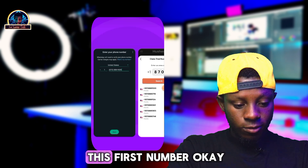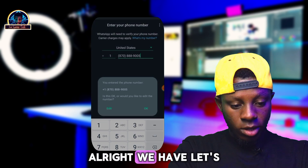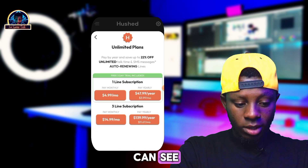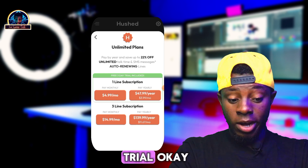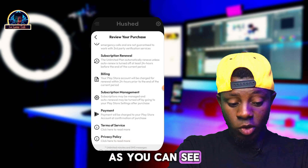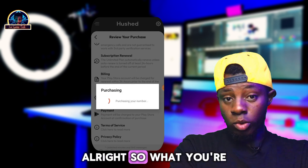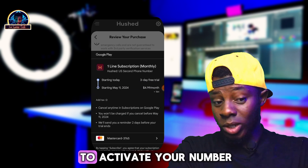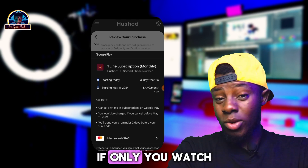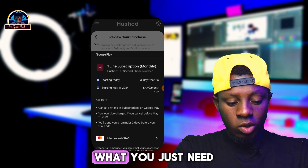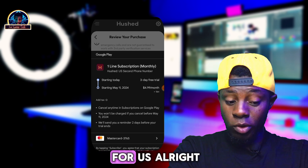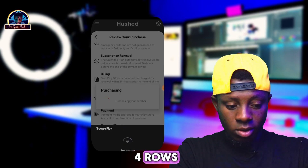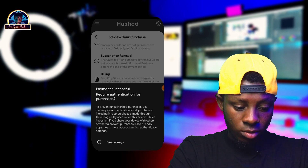As you can see, this first number is working. Click on it, then go for the monthly trial option. Once you click on monthly, you'll be asked to start your free trial, which lasts for three days. Click on 'Start Free Trial' and it will redirect you to the Google Play Store where you'll be asked to activate it. Click on subscribe to proceed.